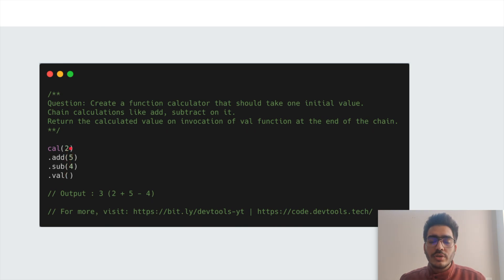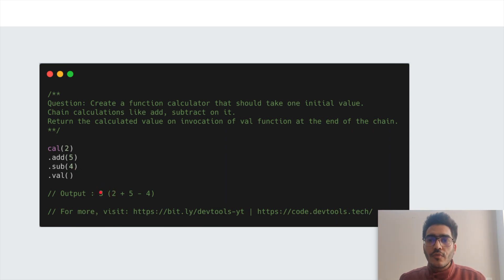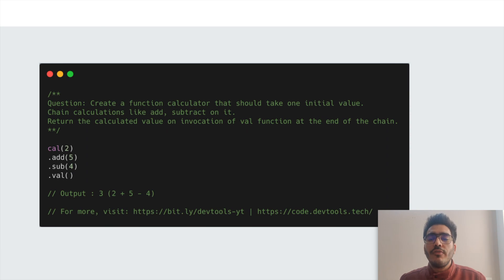In the example, the initial value is 2, then we add 5 — so 2 plus 5 equals 7 — then we subtract 4, giving 7 minus 4 equals 3, so the output is 3. Interviewers ask these questions not just for the output but to deep dive into concepts like this-binding or closures based on your answer.